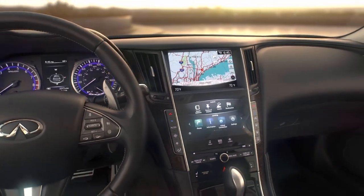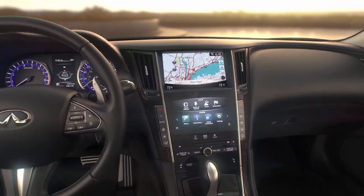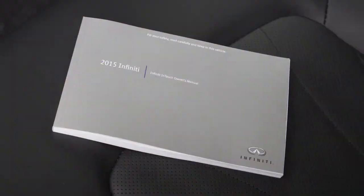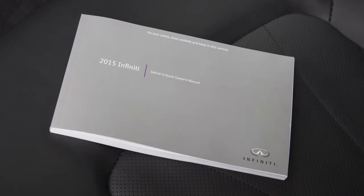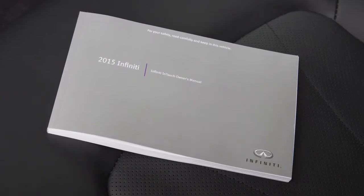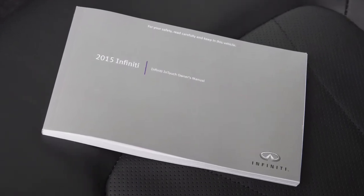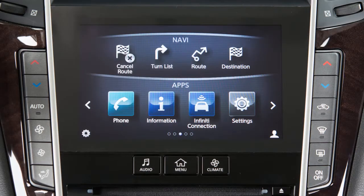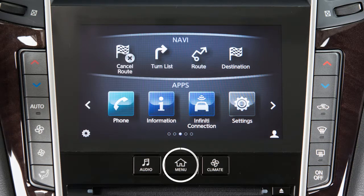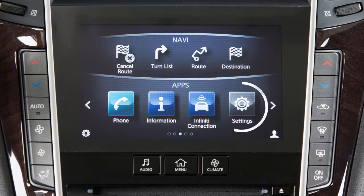If your vehicle does not have a navigation system, please see your Infinity InTouch Owner's Manual for more information. To access clock settings on a vehicle with a navigation system, press the Menu button on the control panel, then touch Settings on the lower touchscreen display.